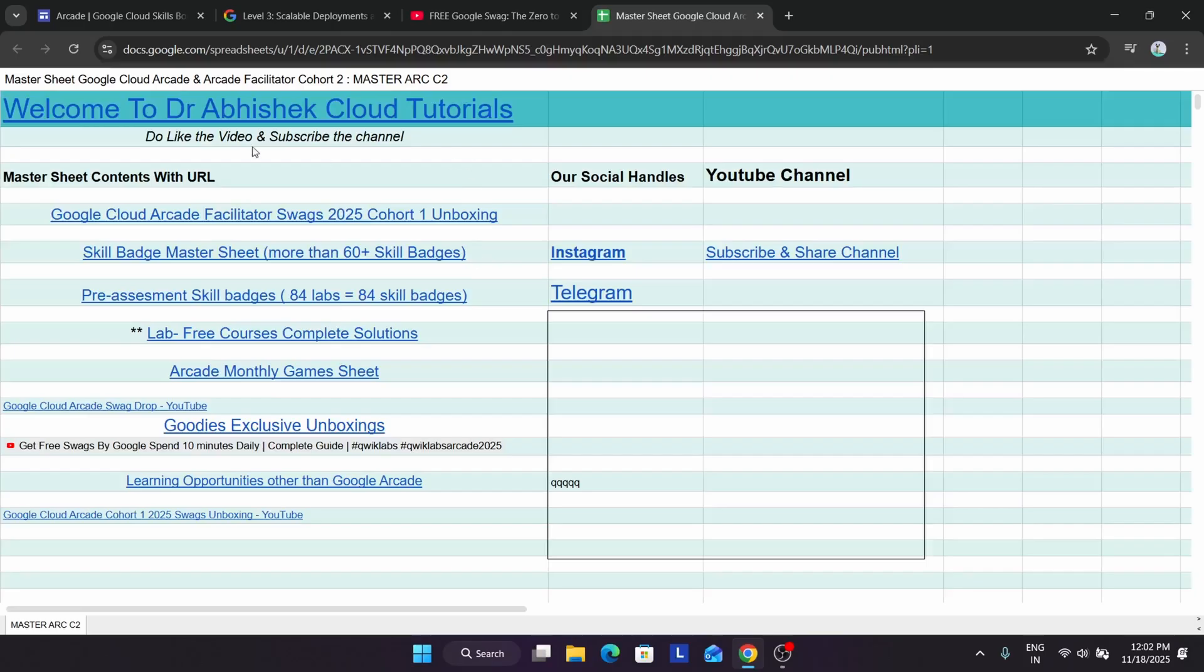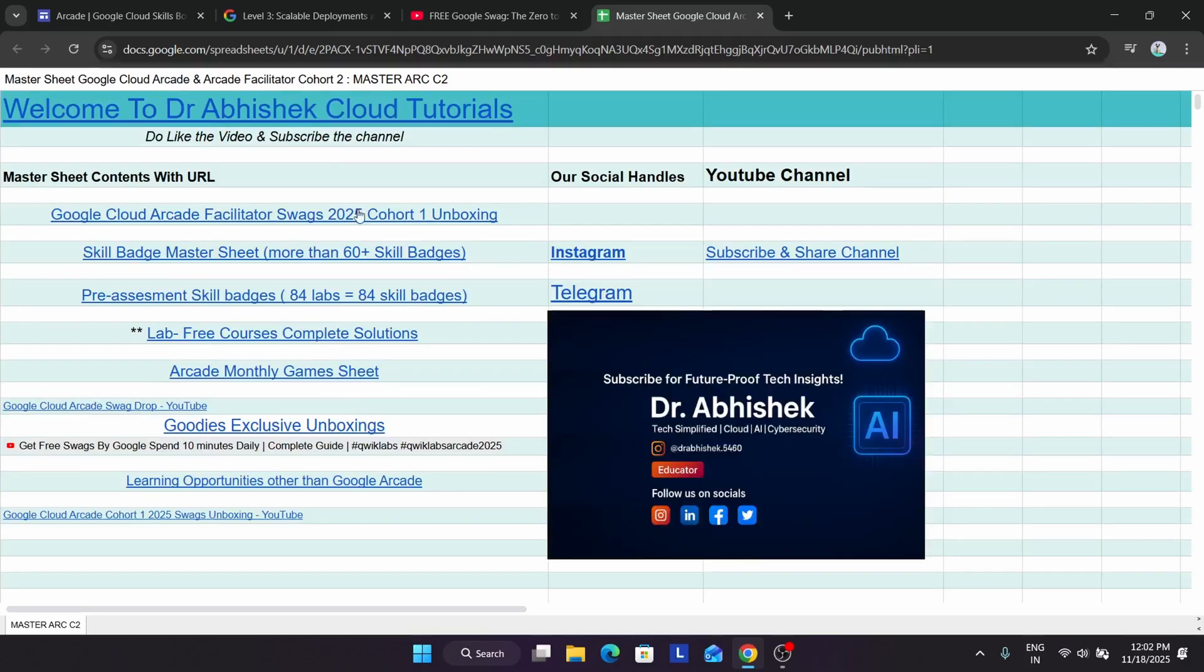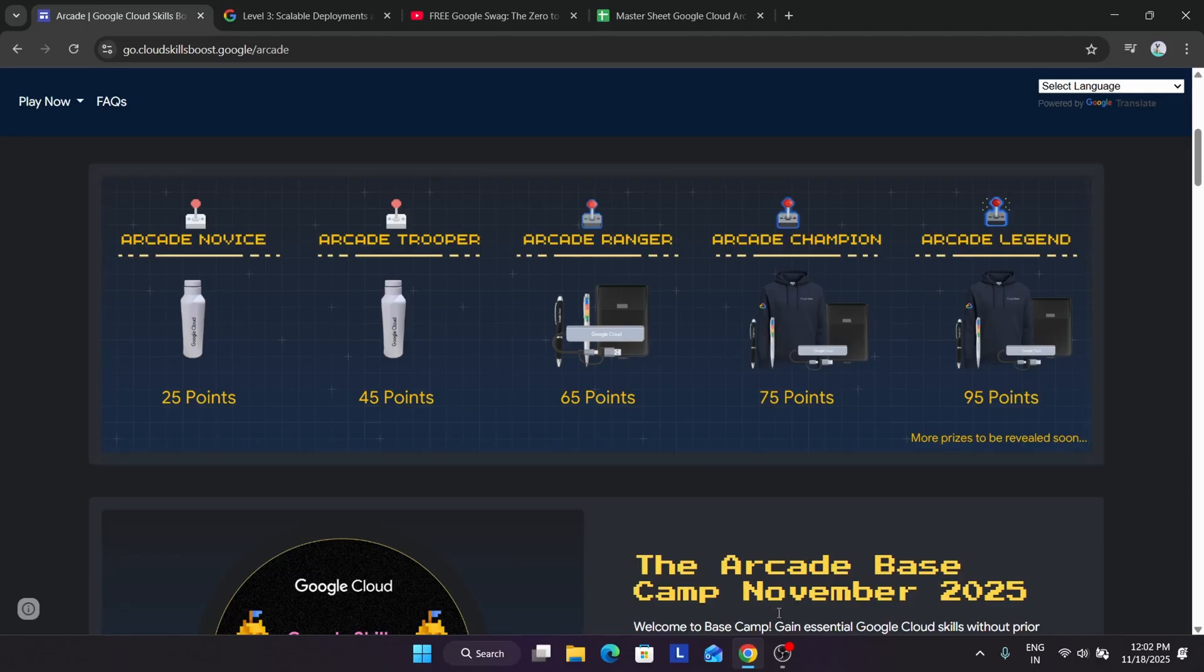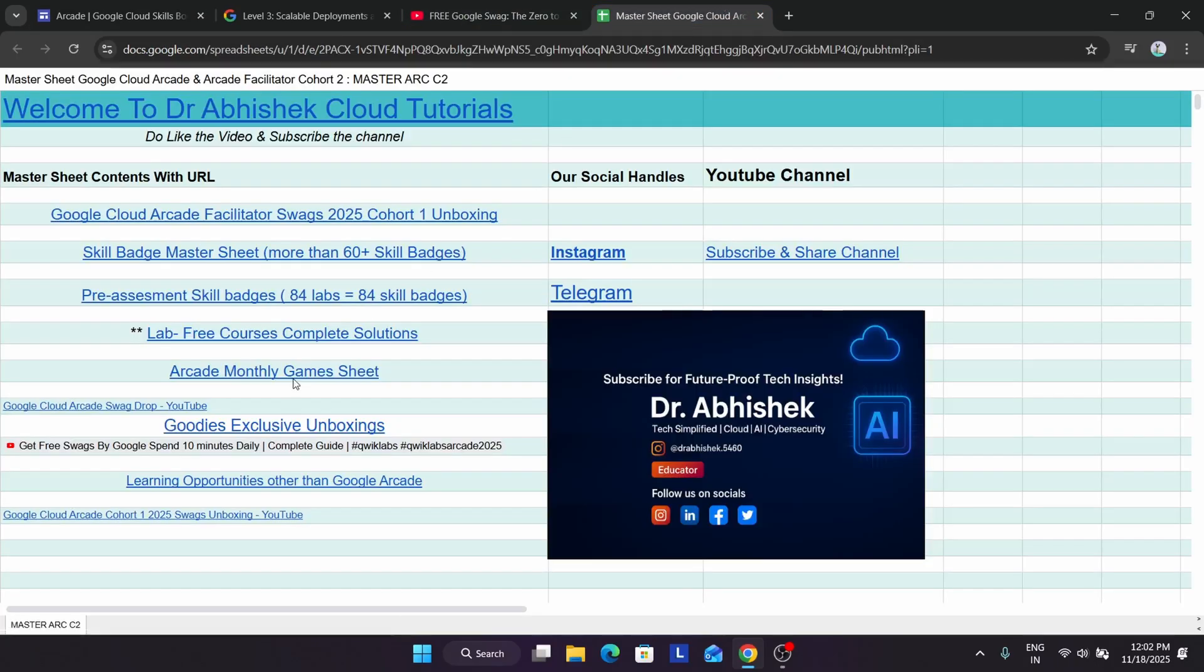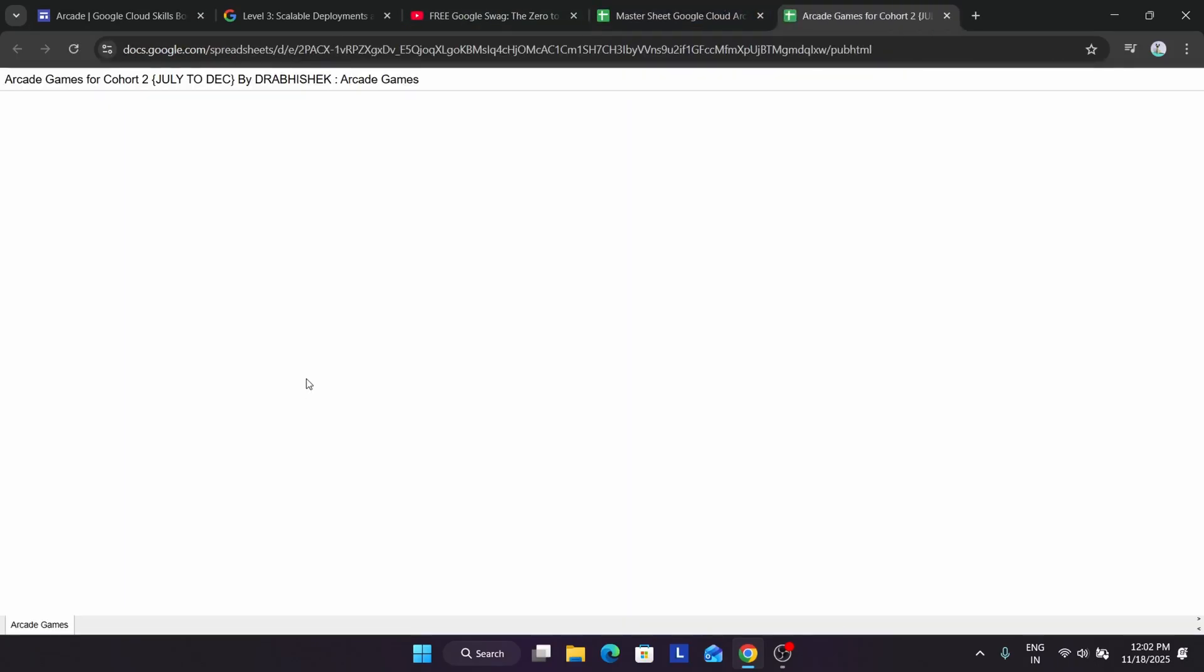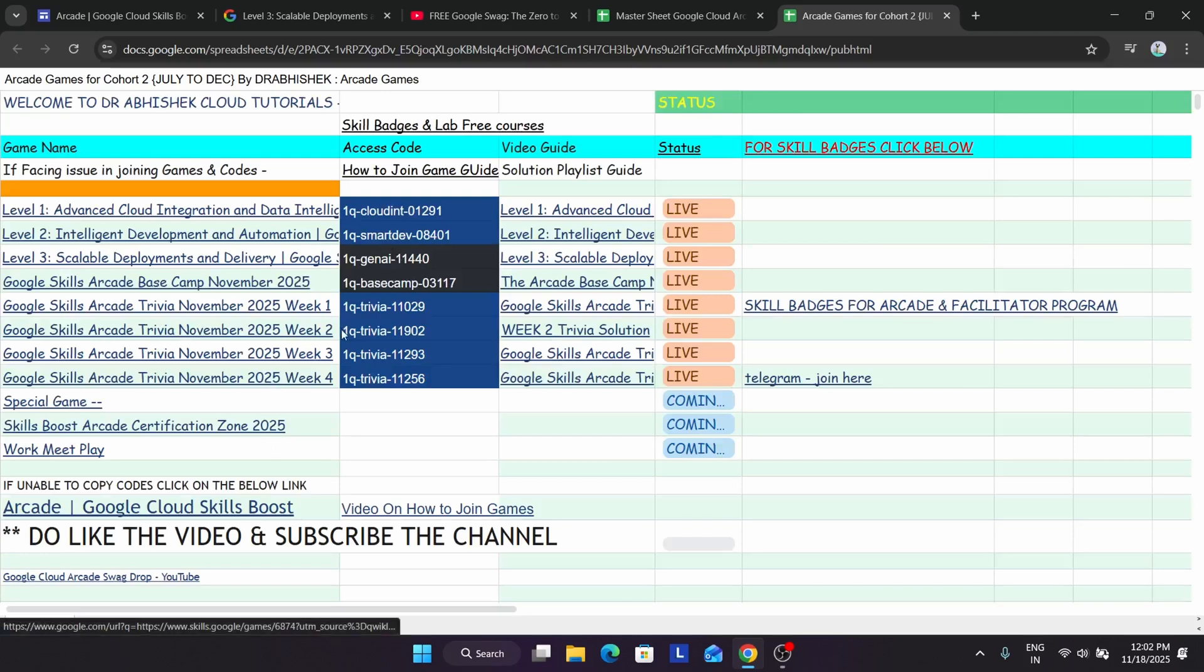Here for completing the skill badges, arcade games, all the resources are here. If you want to complete these monthly games, you can just click on the monthly game set. Here you can clearly see all the games of November are live. Just next to it is the solution playlist.